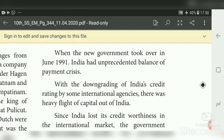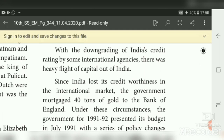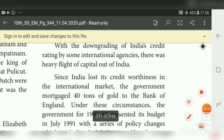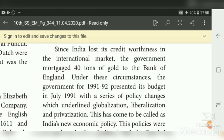With the downgrading of India's credit rating by some international agencies, there was heavy flight of capital out of India. Since India lost its creditworthiness in the international market, the government borrowed 40 tons of gold to the Bank of England. Under these circumstances, the government for 1991–92 presented its budget in July 1991 with a series of policy changes which underlined Globalization, Liberalization, and Privatization — the new economic reform policy.